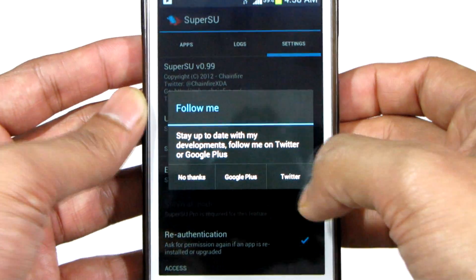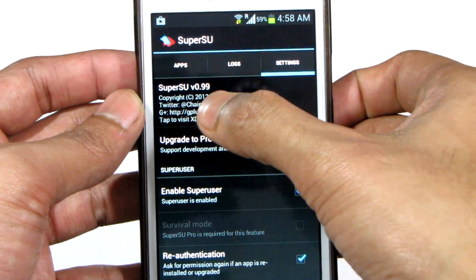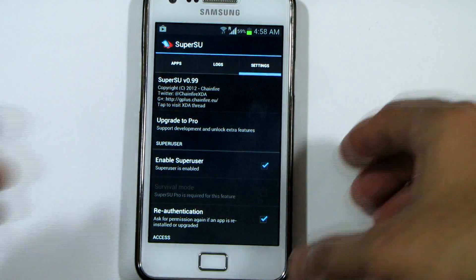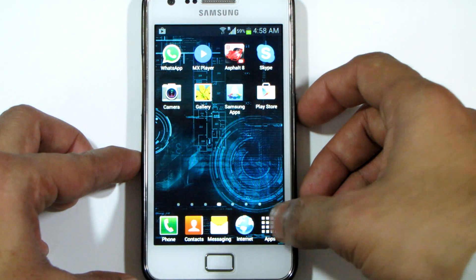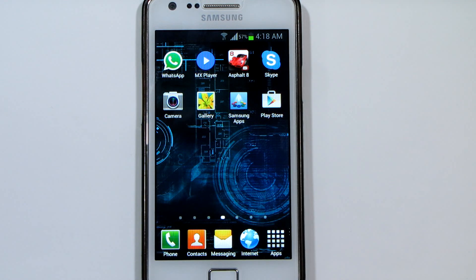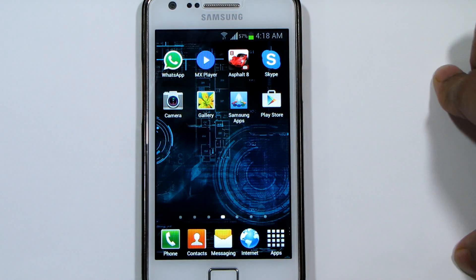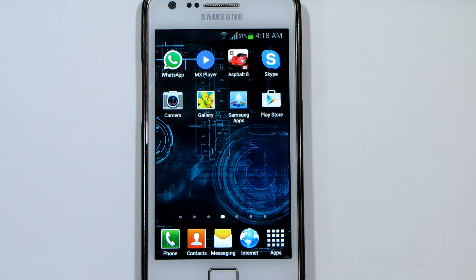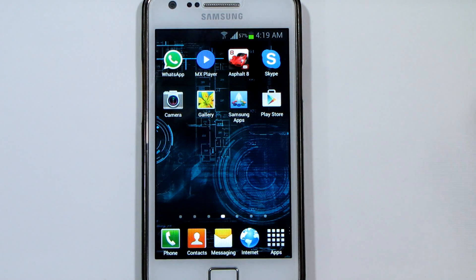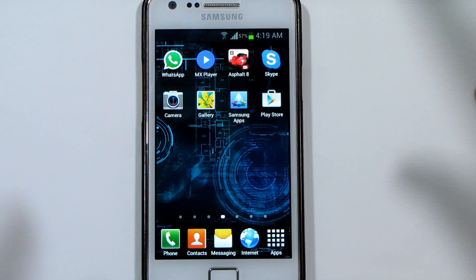SuperUser is now installed and I can gain root access on my phone. If you install any third-party software — like ES File Explorer, which is a great example — it will ask you to grant SuperUser access. The rooting procedure for any Samsung phone will be somewhat similar, but the files will be different. This tutorial is only for the Samsung Galaxy S2, so please don't use these files on another phone. Thanks for watching — please subscribe if you liked the video. Peace.